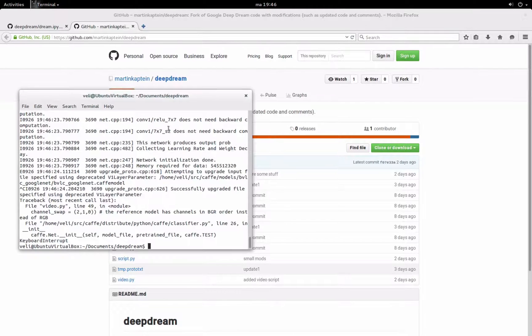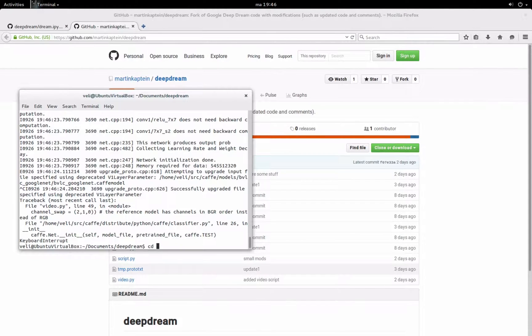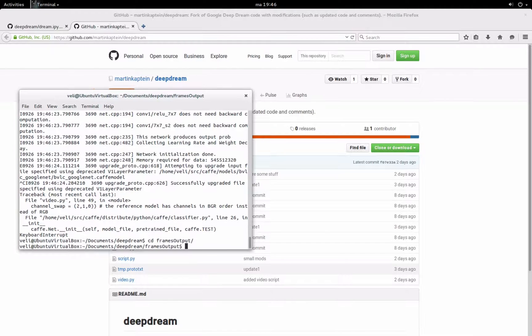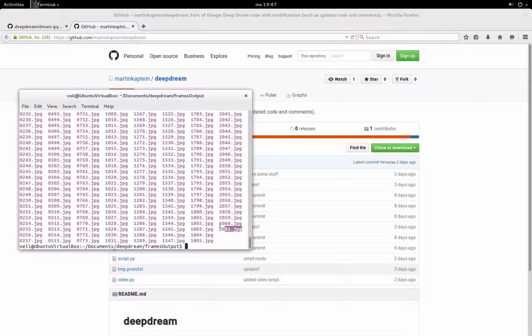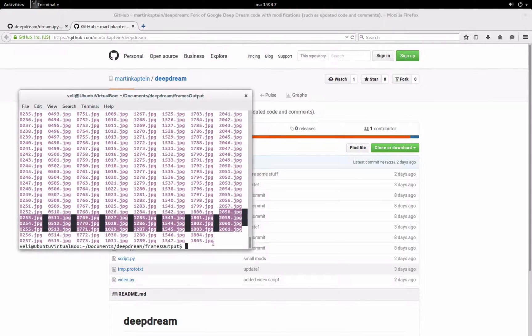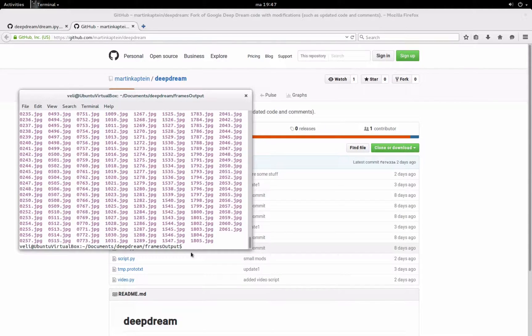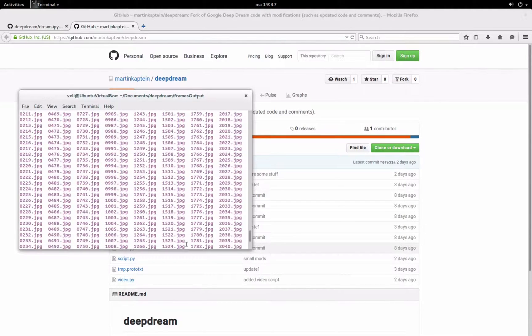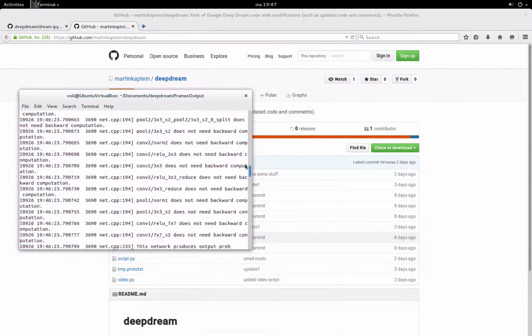So when you're finished you will end up with a folder with a lot of pictures inside it, which I can demonstrate. So in this case I have more than 2,000 pictures and these pictures, you want to make a video from them.